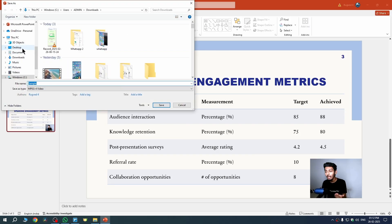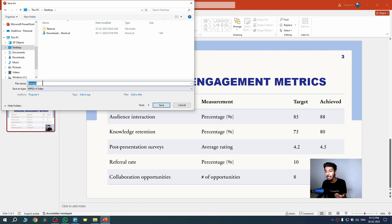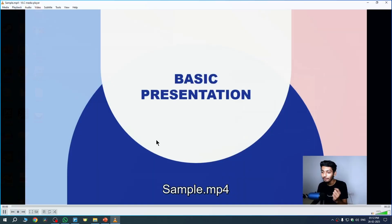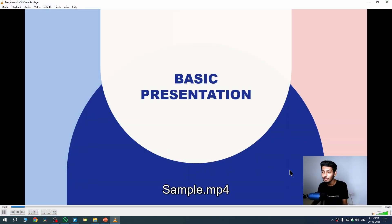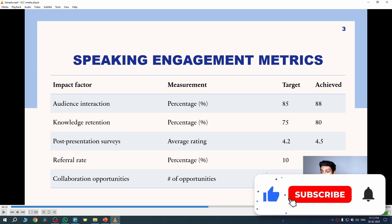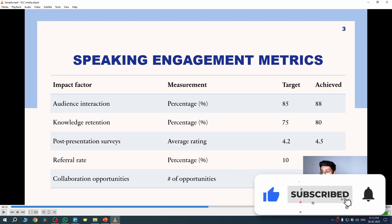Now hit Create a Video. It will ask for a save location — I'll export to my desktop and name the file 'sample,' then hit Save. Going back to the desktop, the video file is there. After waiting a moment, the video finishes exporting. Opening it, you can see everything was recorded as expected.